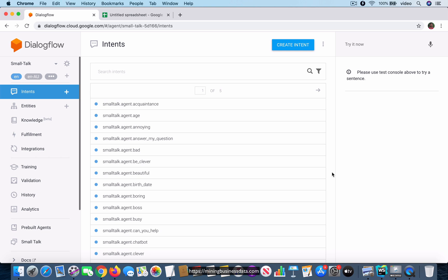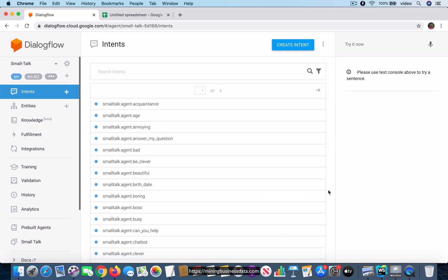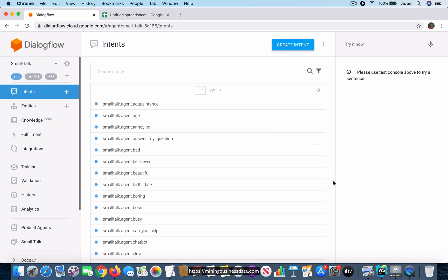There is something called the pre-built small talk agent in Dialogflow and you can import that agent from the pre-built agents tab. I've already done that into an agent I called 'small talk' and I'll use this as an example. We are going to build a tiny version of the small talk agent using the CSV file, then use that CSV file to create an agent zip file, which will be used to create an actual Dialogflow agent.